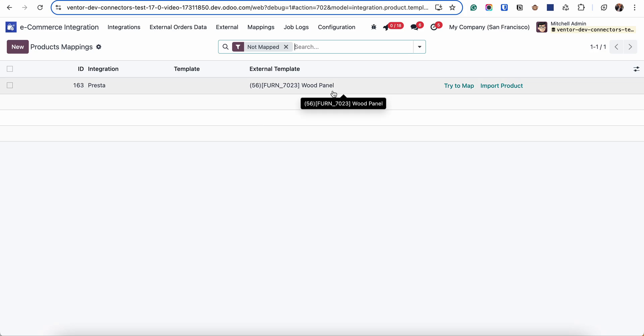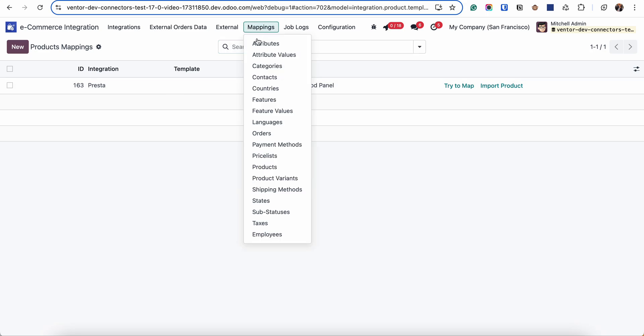When we're clicking on link products button, the connector will try to find the product with the same SKU and if it finds them they will be linked. They will be visible and linked to some products.